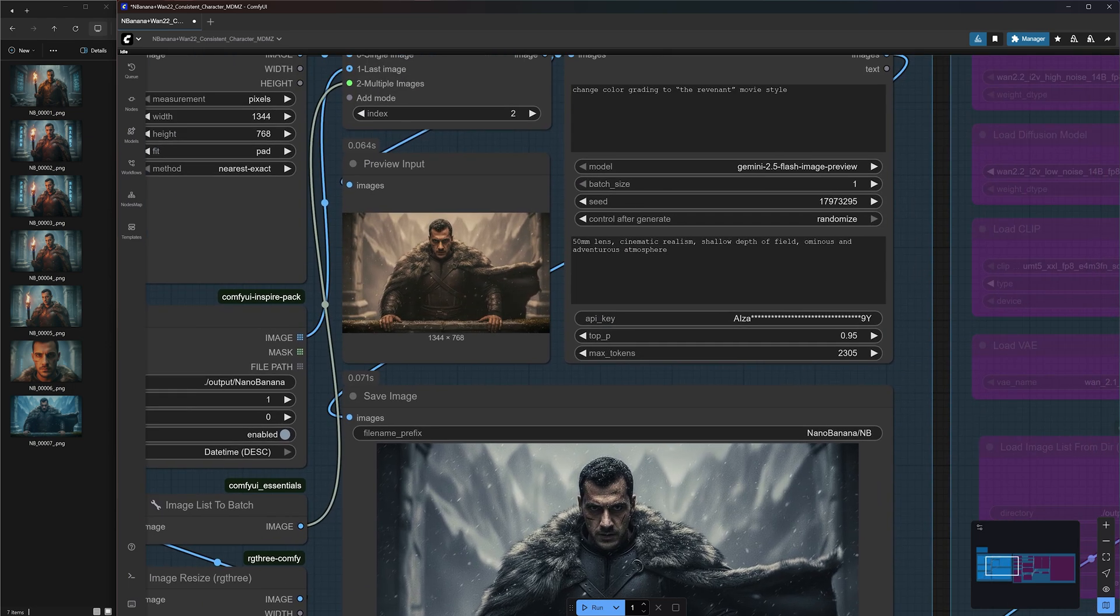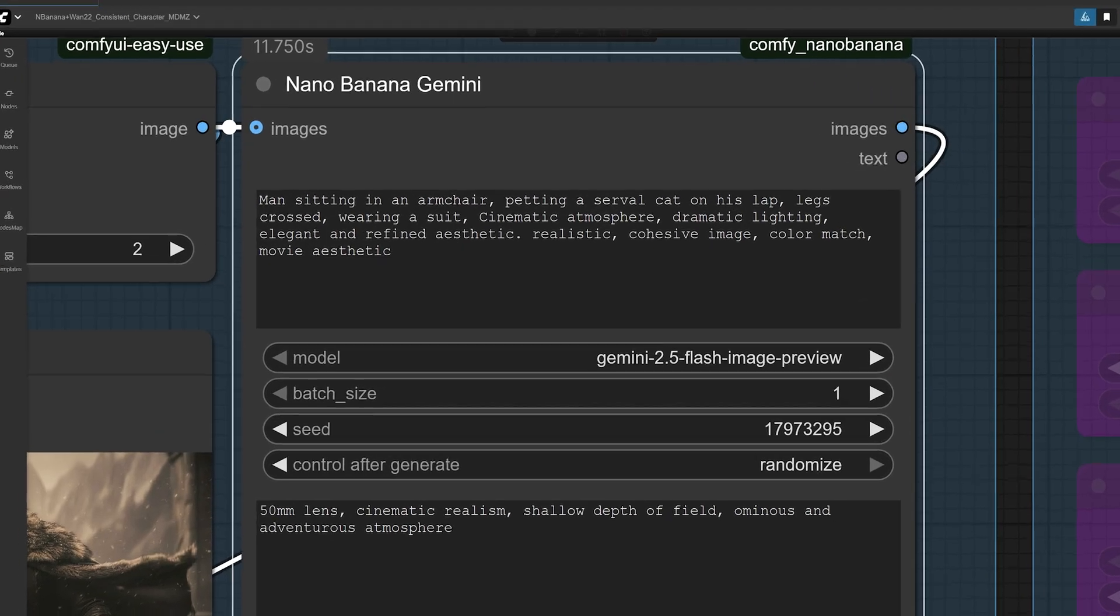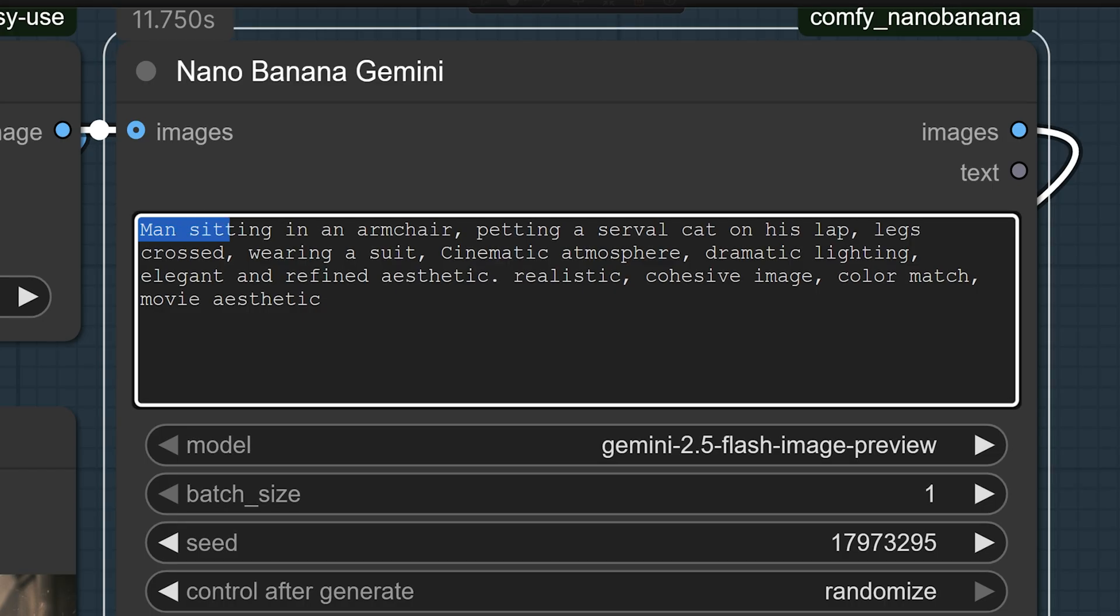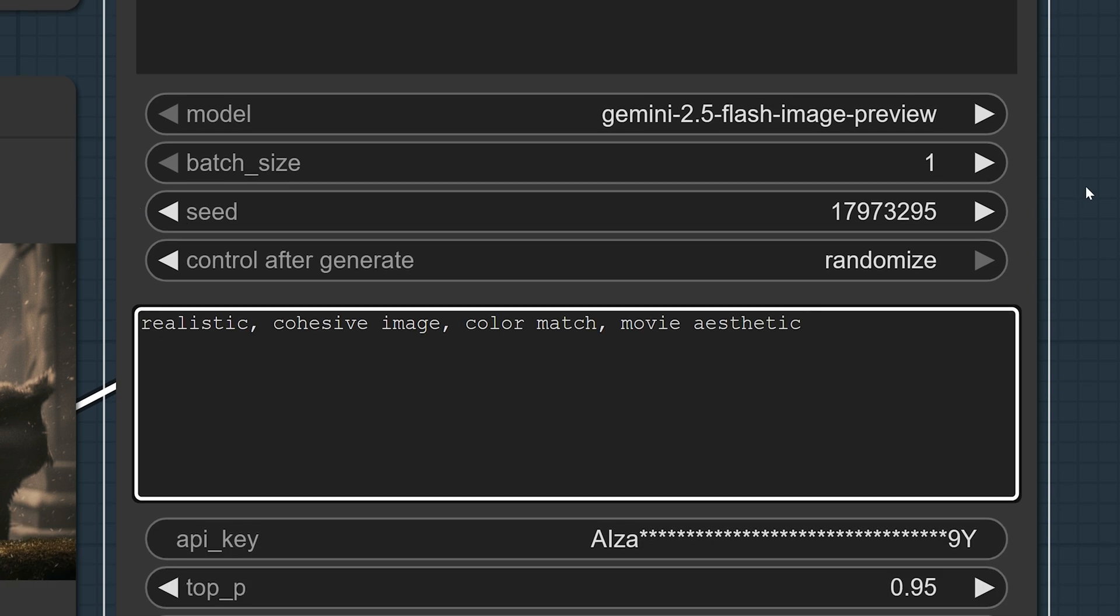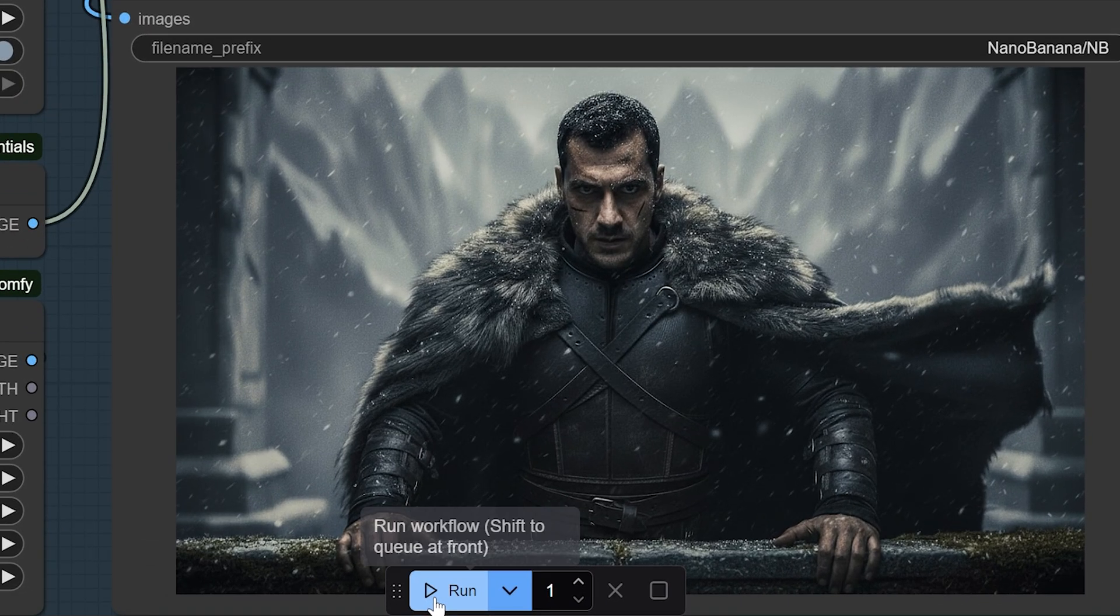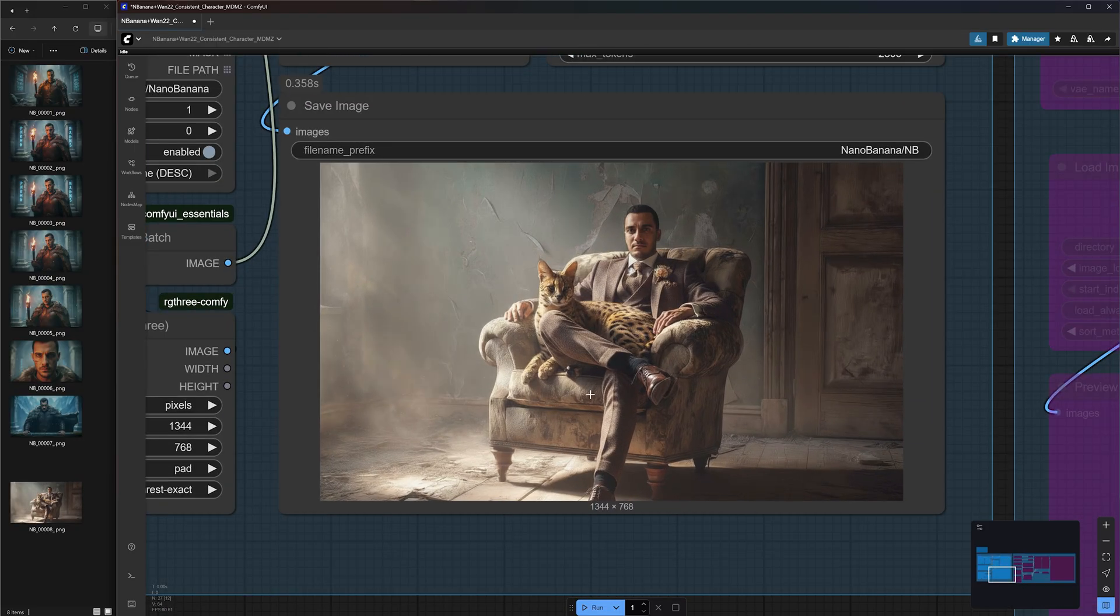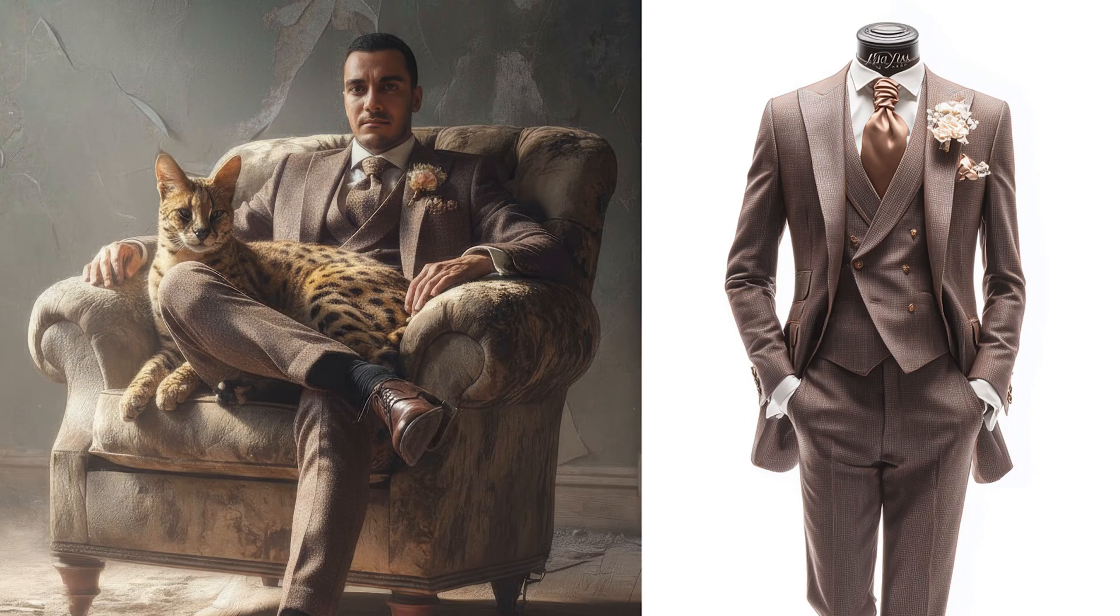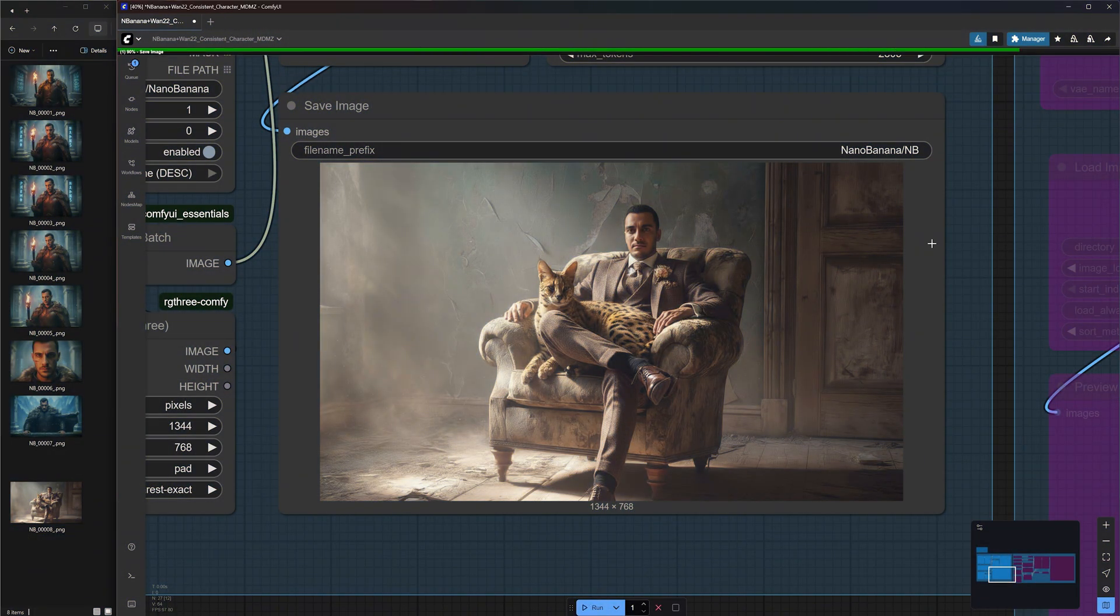When writing a prompt for multiple images, be sure to mention every object or character included in your folder. This helps Nano Banana understand which elements to include and how they should interact. As you can see here, I mentioned man sitting in an armchair wearing a suit. You don't need to describe what these elements look like, but you can also add objects that are not included in your folder, like the servile cat I added here. For the system prompt, I found that adding these keywords significantly improves output quality. So let's hit run and see what we get. In the output, we have the exact same armchair in the same environment with my character wearing the exact same suit I included in the folder. Now isn't this incredible? It looks exactly like the original suit down to every little detail.